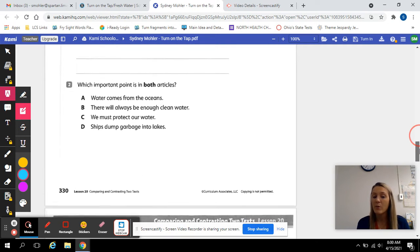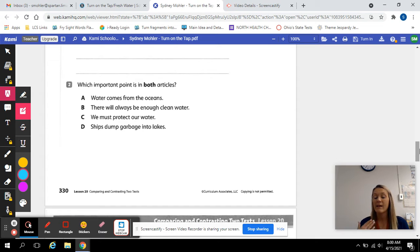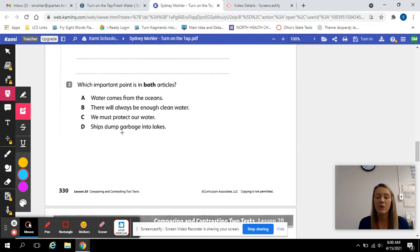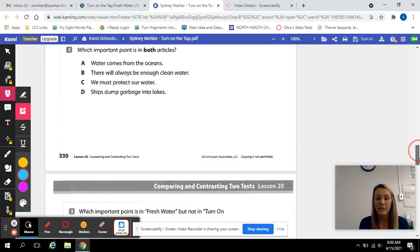Number two: which important point is in both articles? This is a comparing question — which one of these choices appears in both articles? A, water comes from oceans. B, there will always be enough clean water. C, we must protect our water. Or D, ships dump garbage into lakes. Which one of these options was talked about in both articles? We're identifying a similarity.